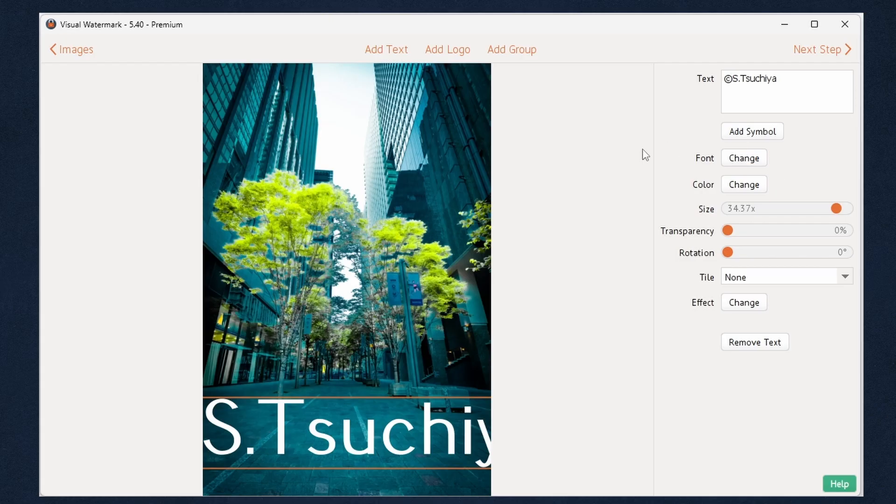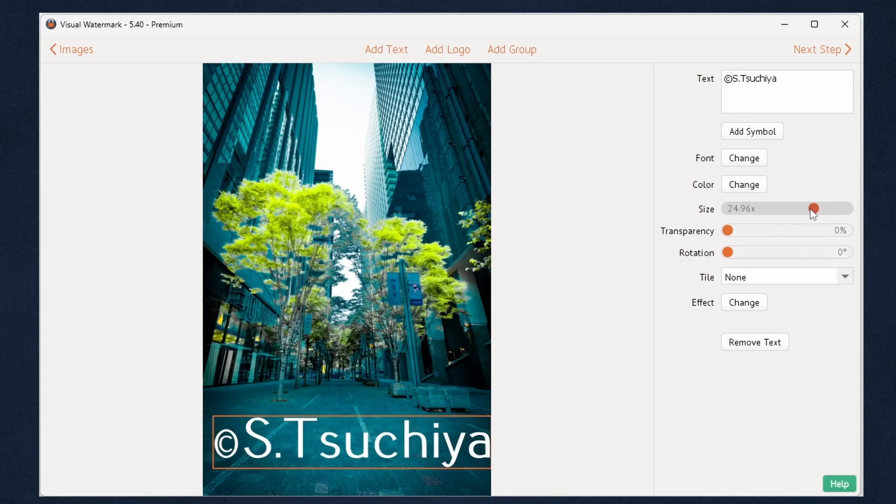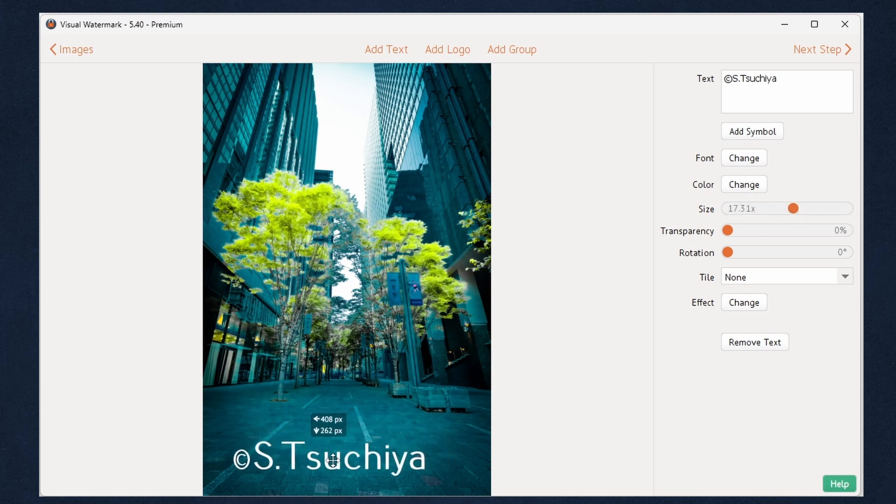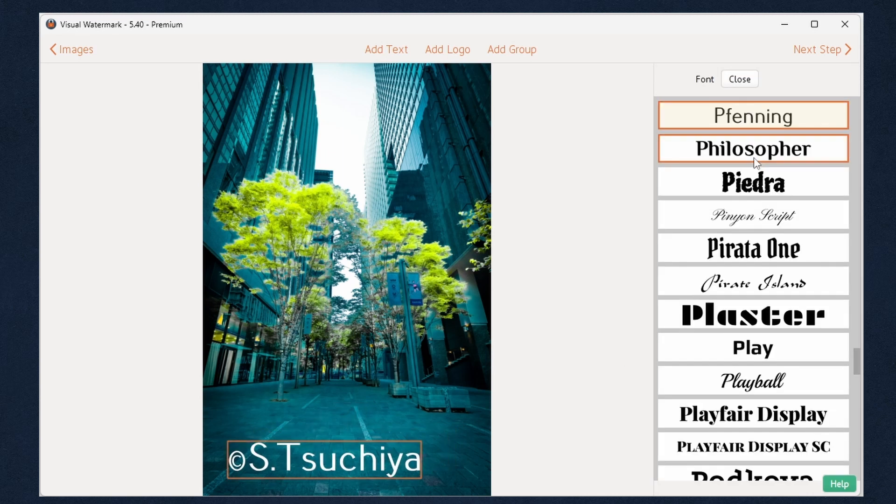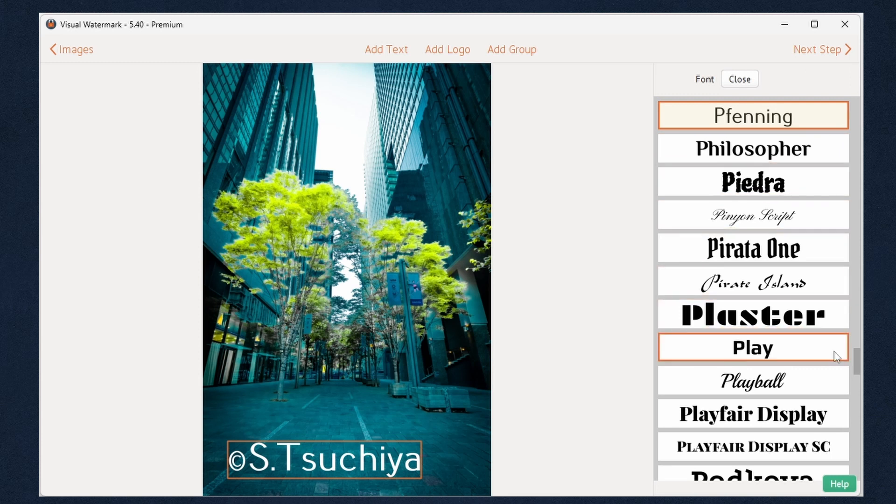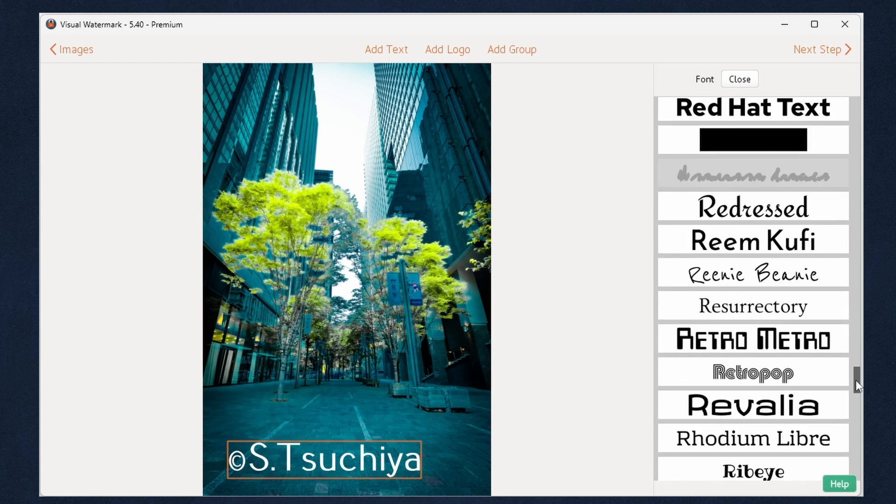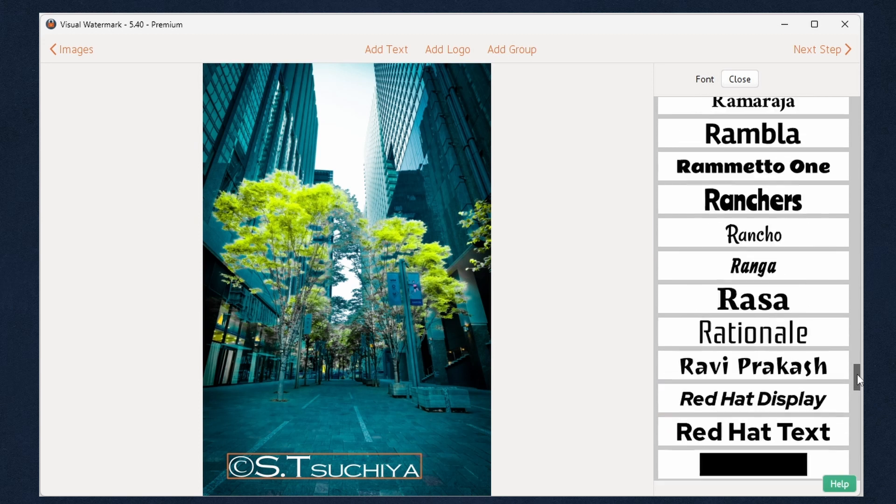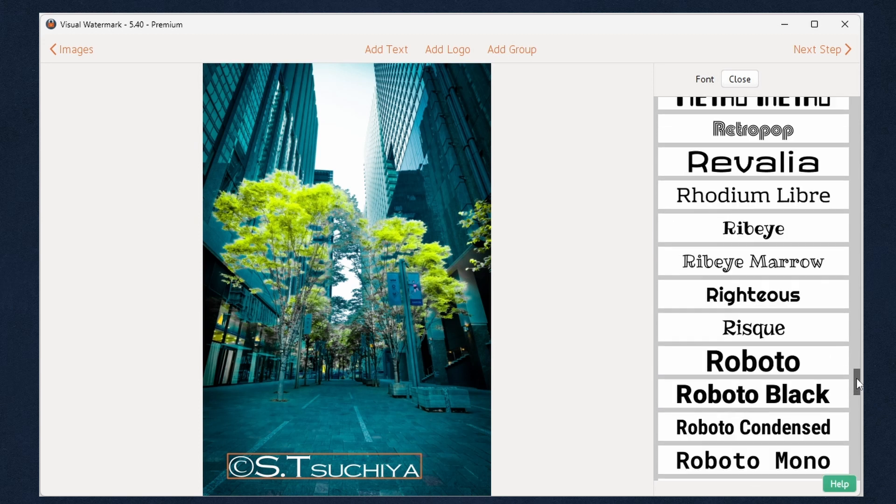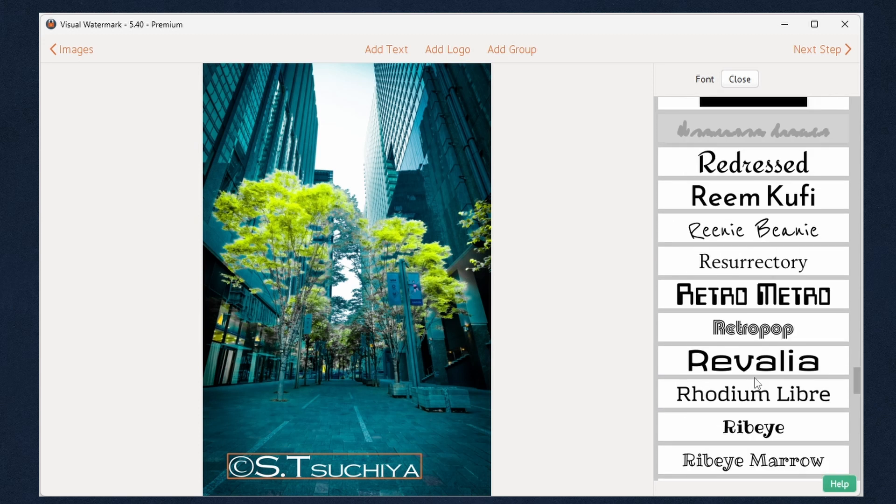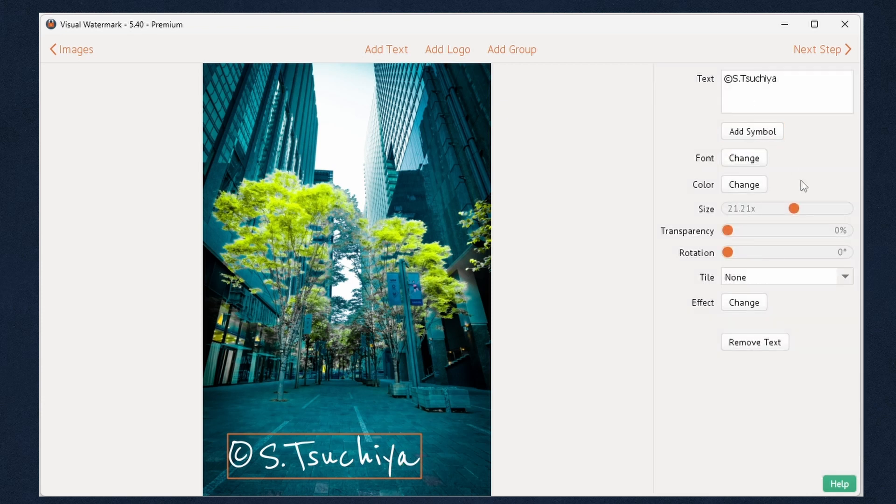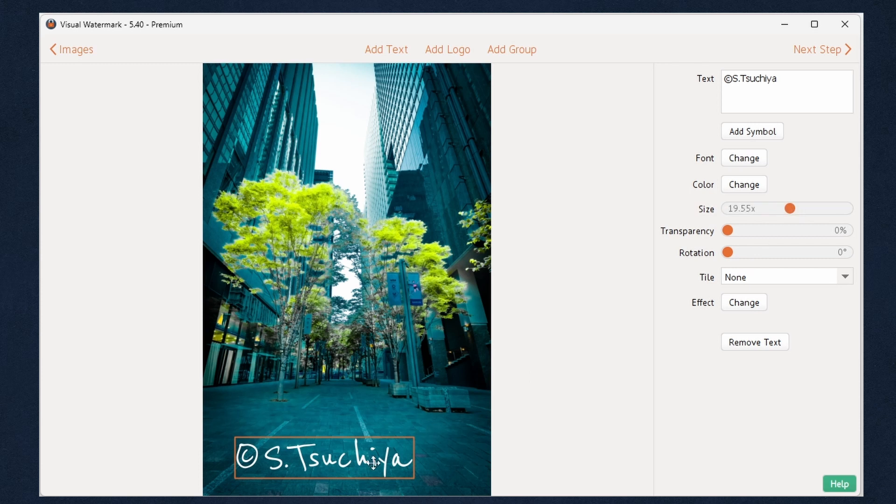Change the text size and pick the font you like. Visual Watermark has 926 different fonts you can choose from. Some of them have a few variations. Adjust the position and color.